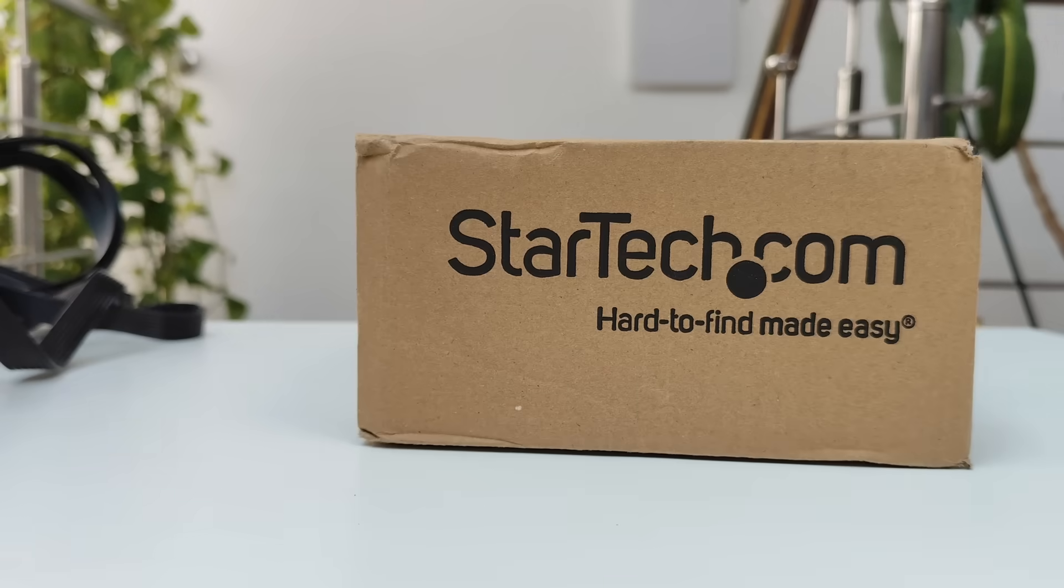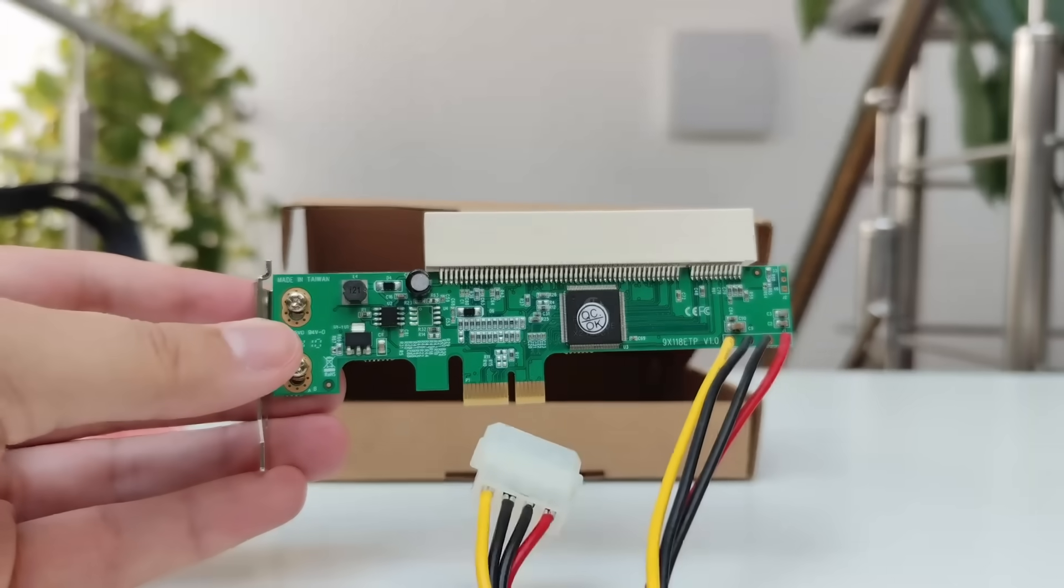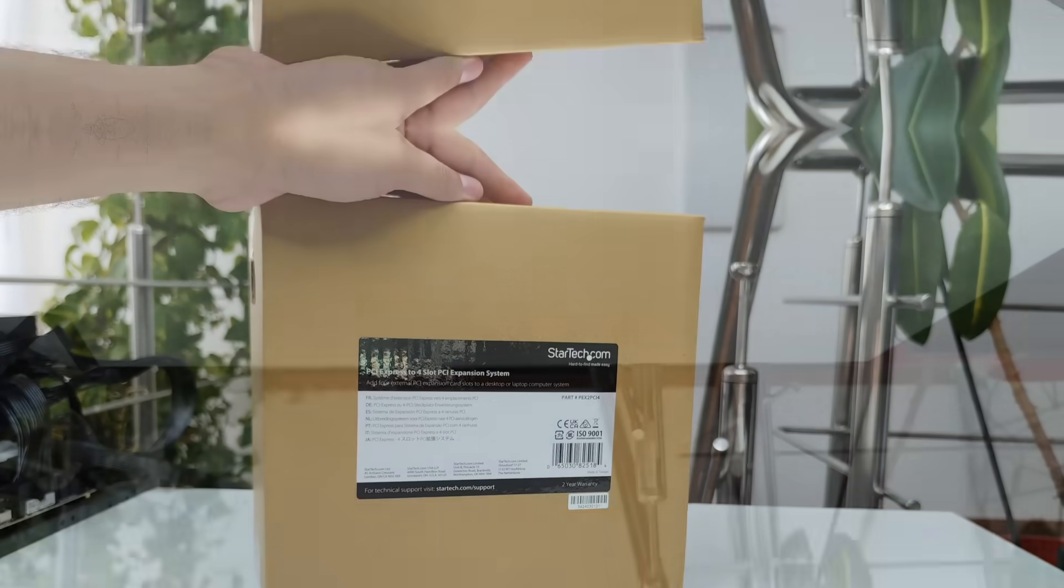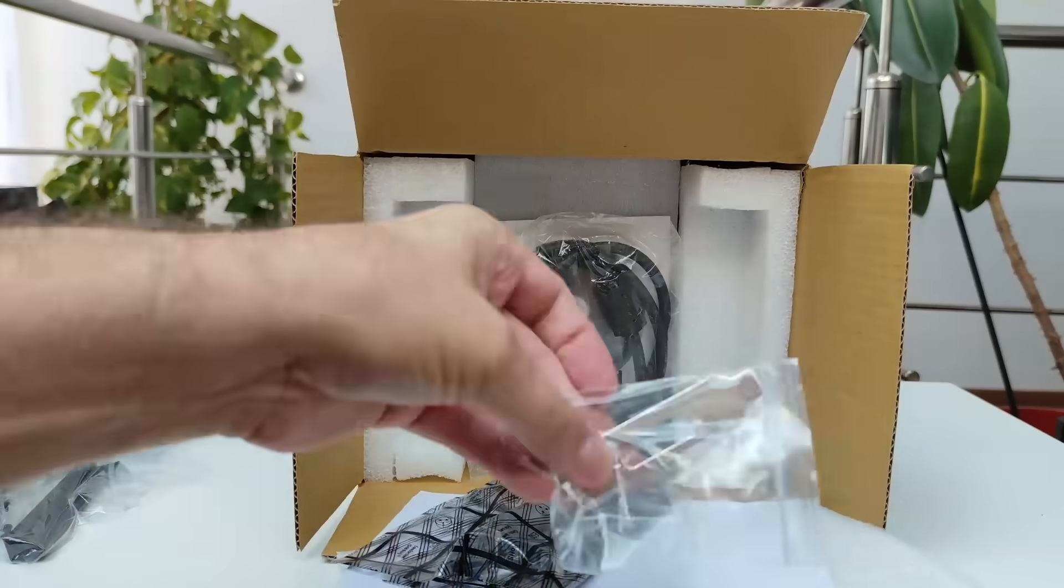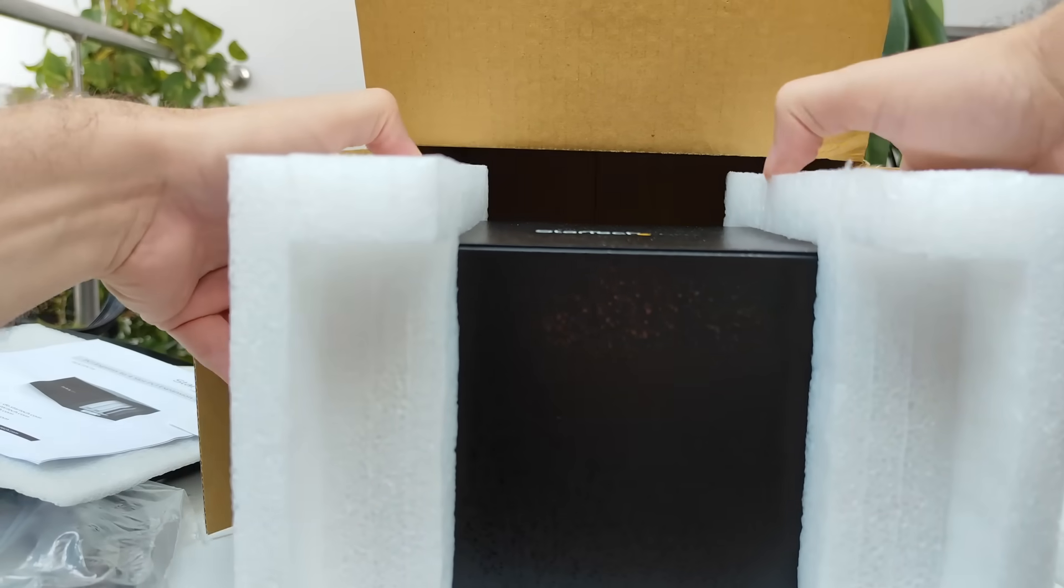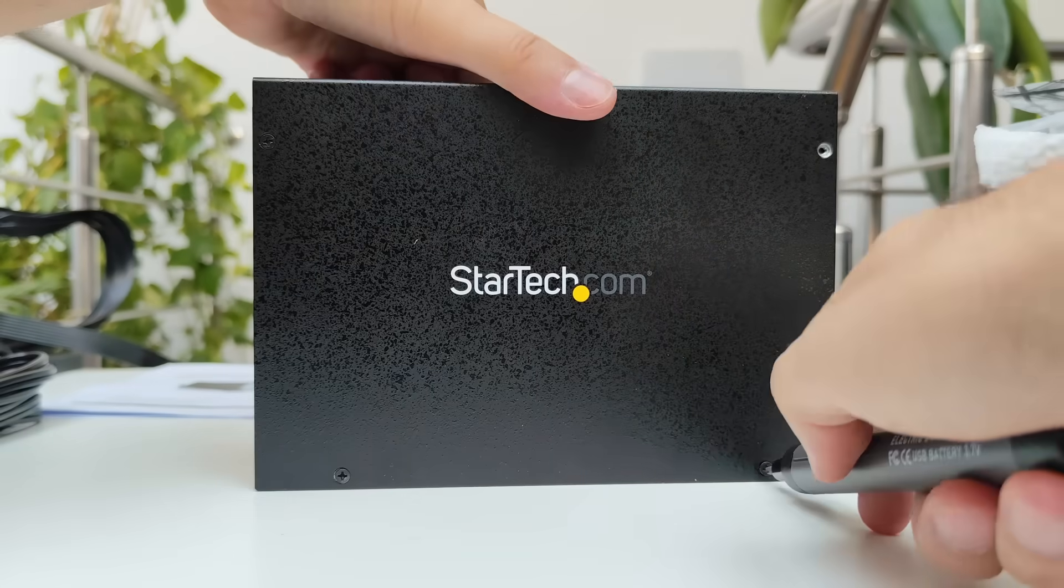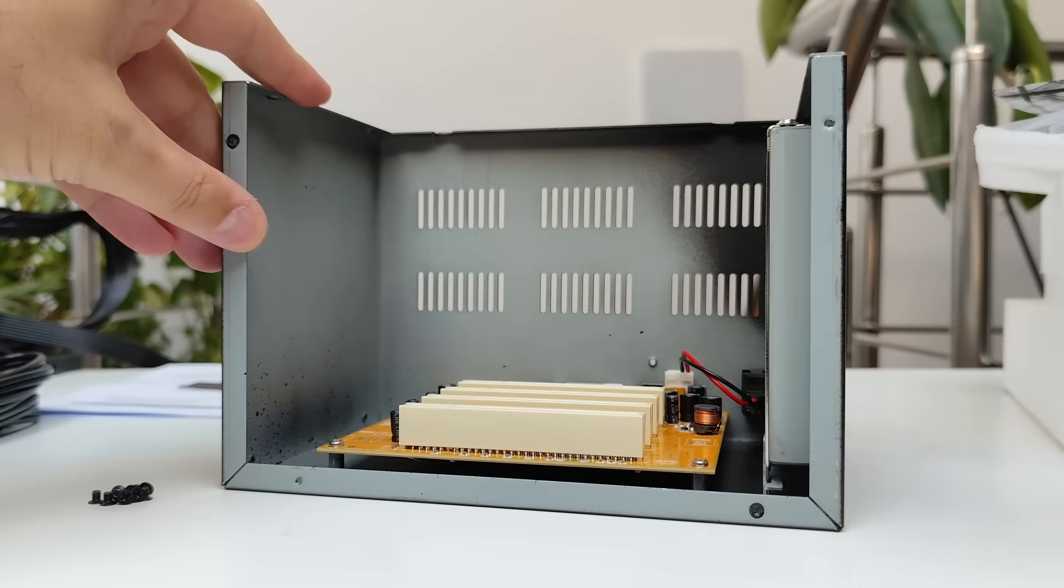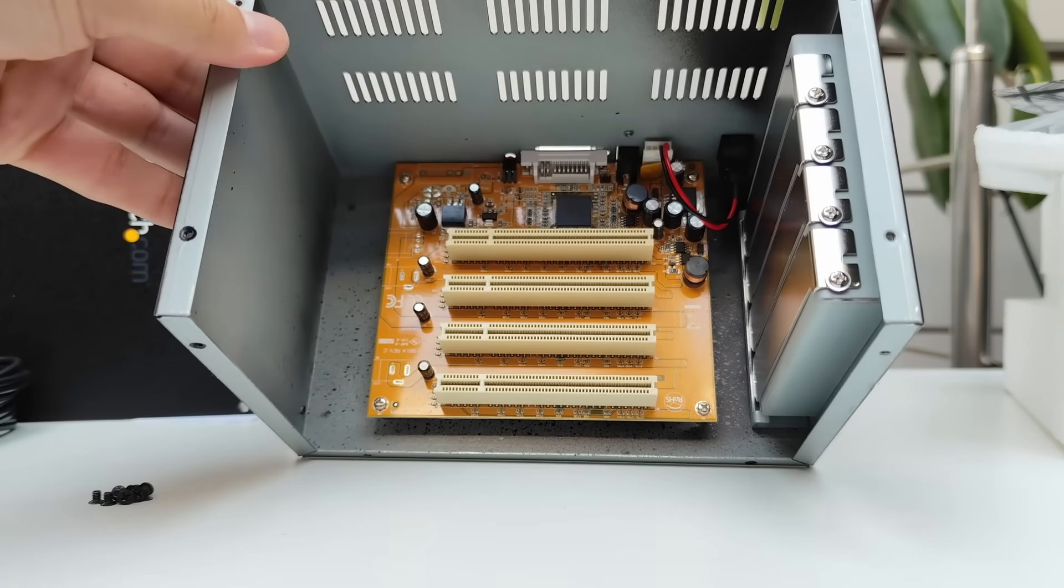Next, StarTech joined the party. They sent me a PCIe to PCI adapter which is nice to have of course, but they also sent me the best thing you could wish for in a build like this, a PCI express to PCI enclosure. The idea is simple, we use one PCIe slot, a cable and this enclosure which has its own PCIe to PCI bridge so we can simply add up to four PCI slots to the system. I love this thing and I've promised to make a separate video about it so we'll see it in action next time.